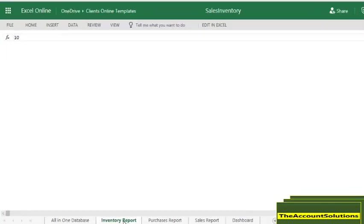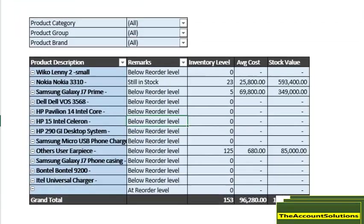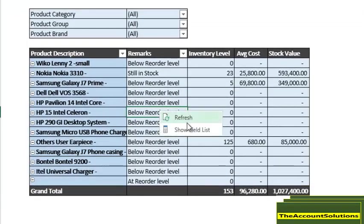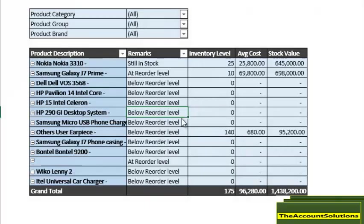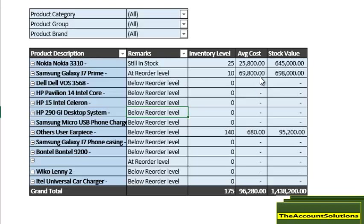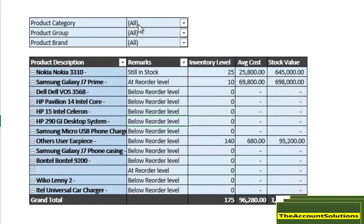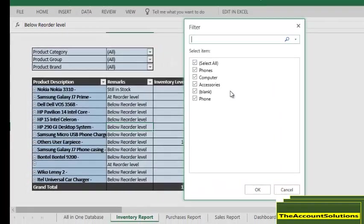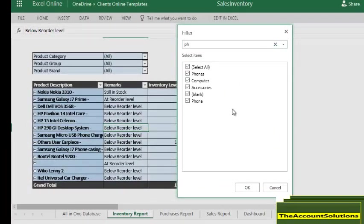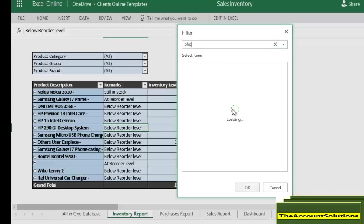Before we continue, let's go to our inventory report. Let's click on the table and refresh. Okay, so we have our inventory. Nokia 310 still in stock, 25 pieces at reorder level. Samsung Galaxy J7 Prime 10 pieces at reorder level.